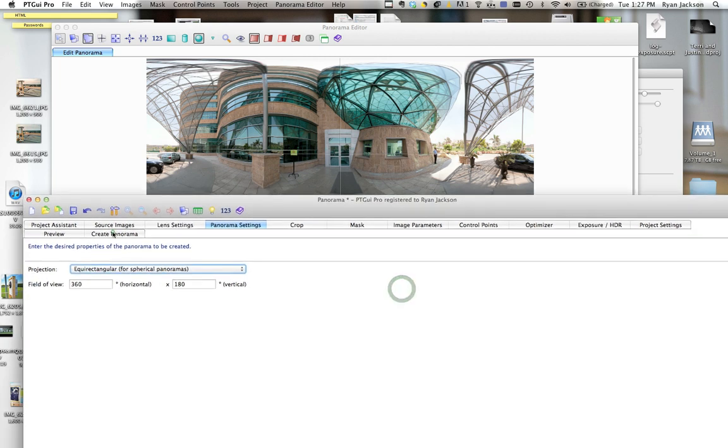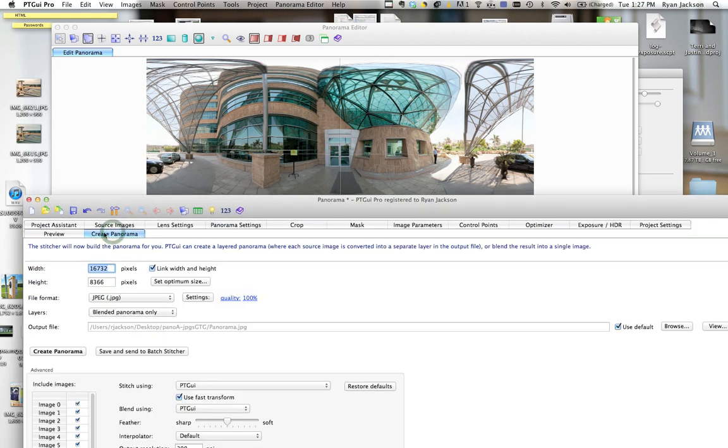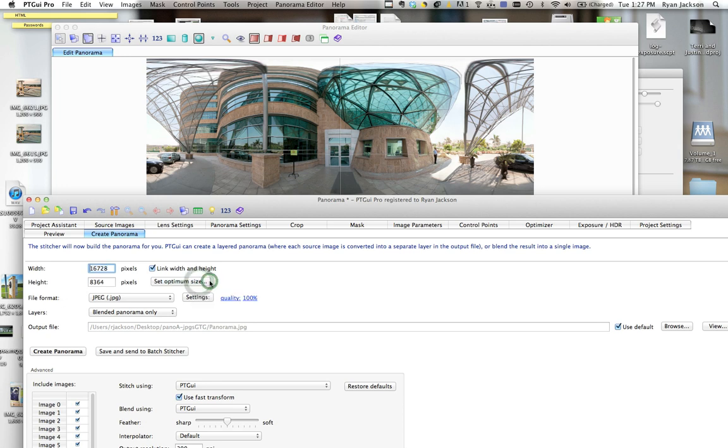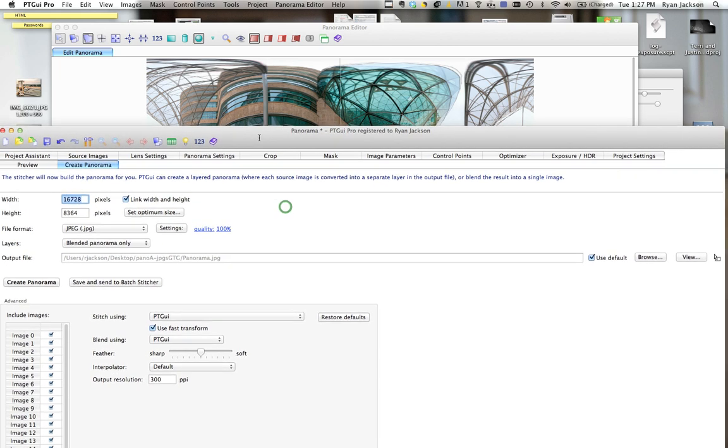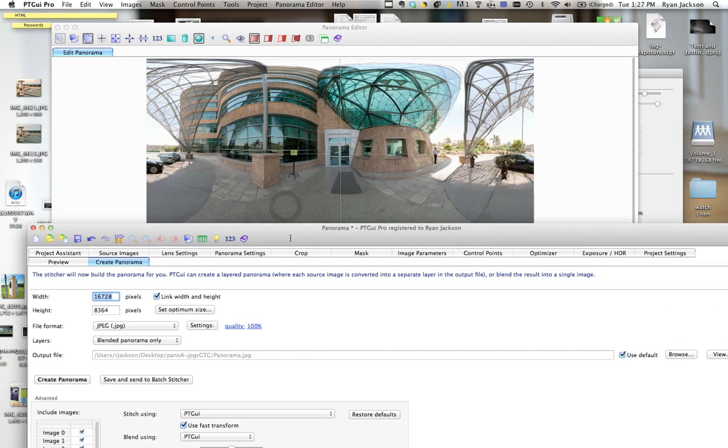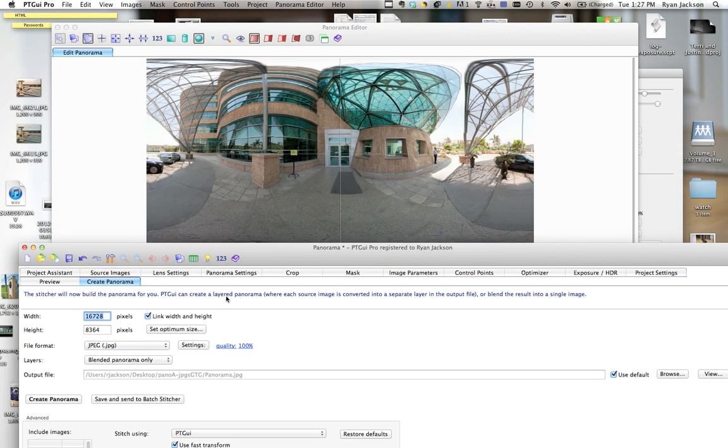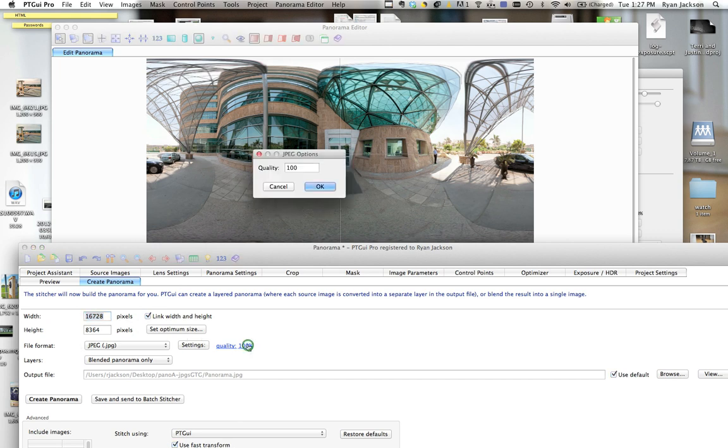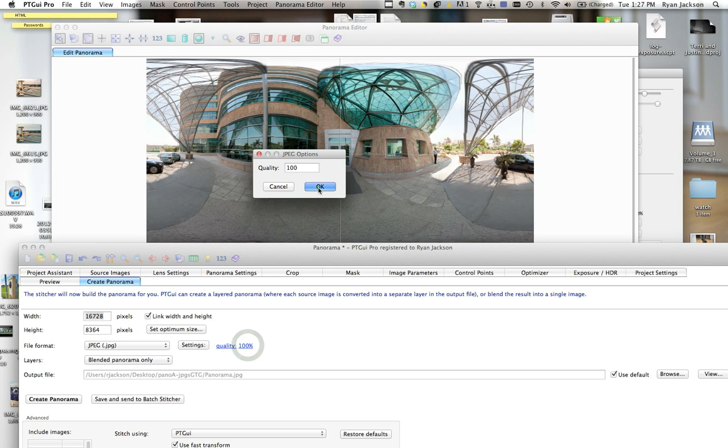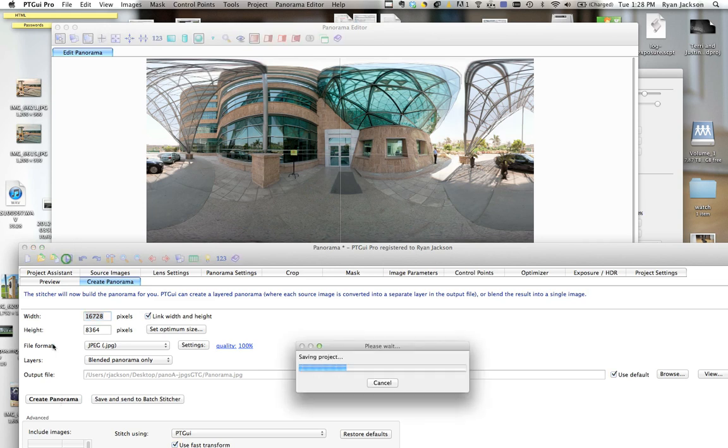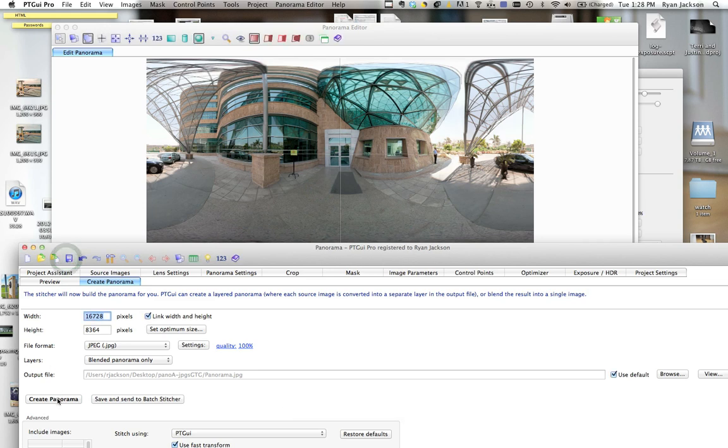Finally, go to create panorama and select maximum size. Now 16,000 pixels might be too big for online, so you can make it smaller. I usually export the highest quality, then open it in Photoshop and resize it to whatever I need. Click save and create panorama, and now you have your image.